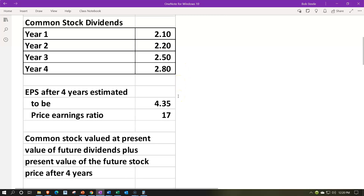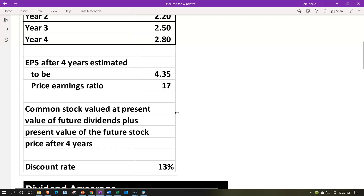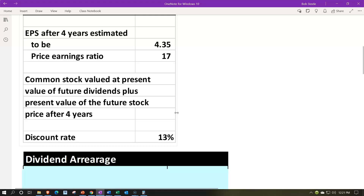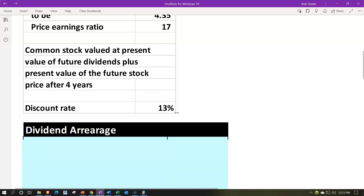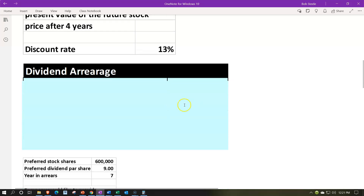We also have the earnings per share after four years estimated to be 4.35 and the price-earnings ratio estimated to be 17. Using this information, we'll value the cost of the stock and determine how many shares it would take to pay off the preferred dividend in arrears debt. The common stock value equals the present value of future dividends plus the present value of the future stock price after four years, using a discount rate of 13%.